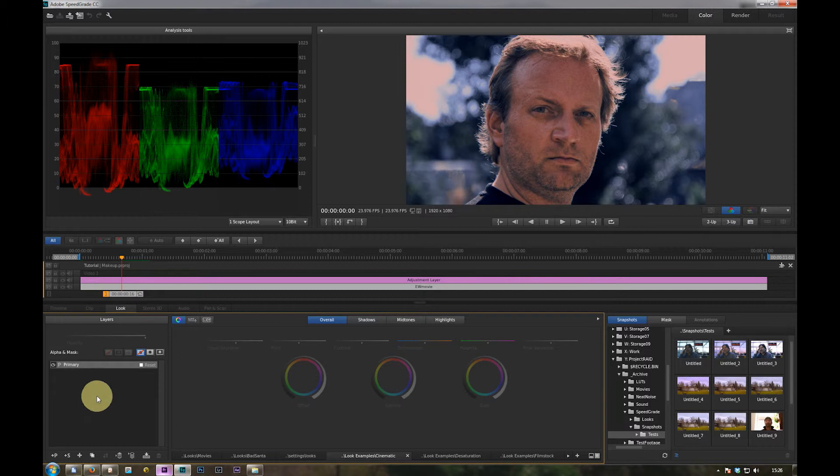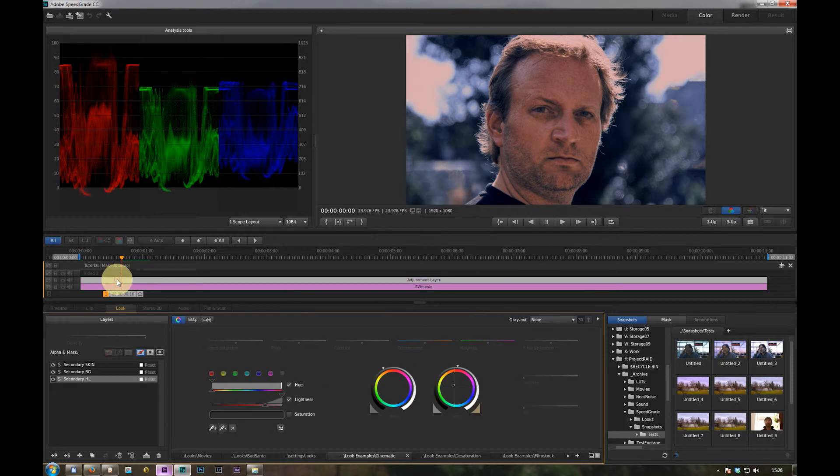SpeedGrade automatically opens and opens the project. Okay, and now we are in SpeedGrade and now we can fine tune the look we applied.